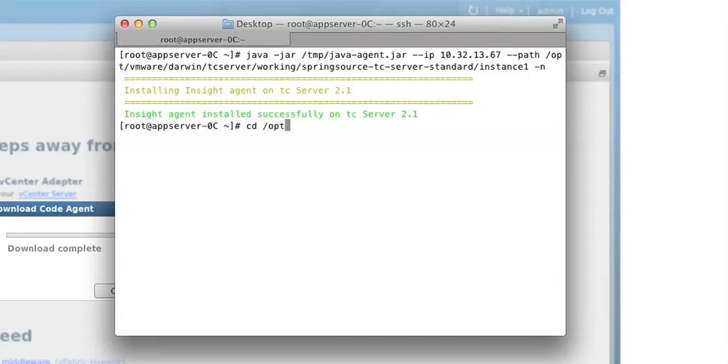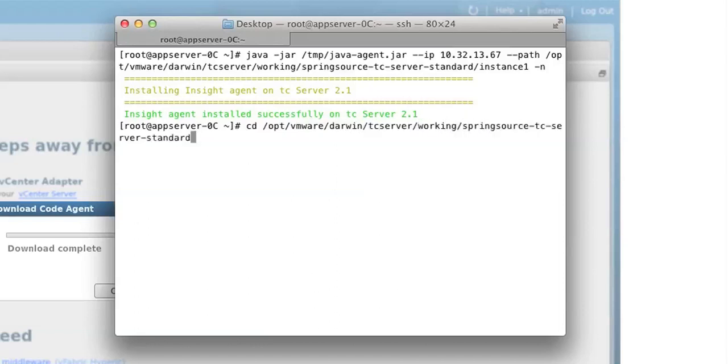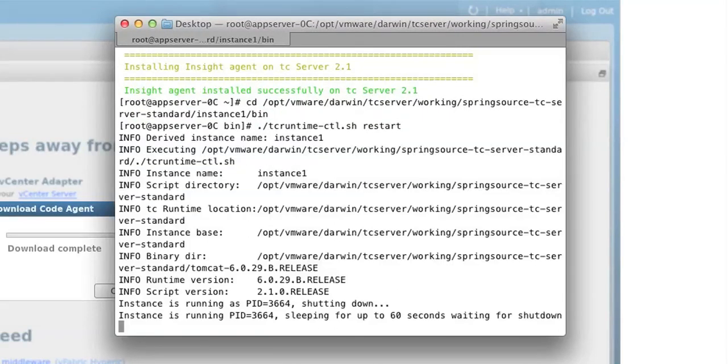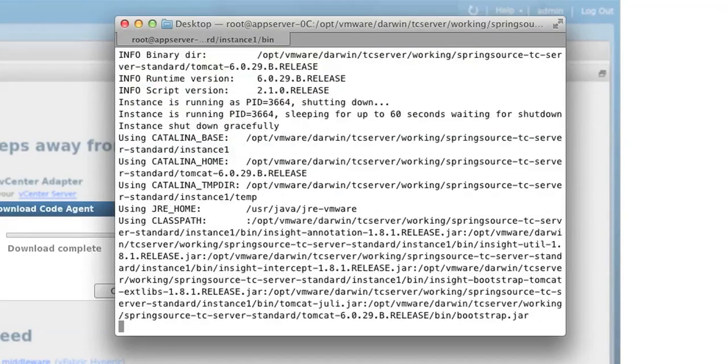We will now restart the application server. That's it. We're done.